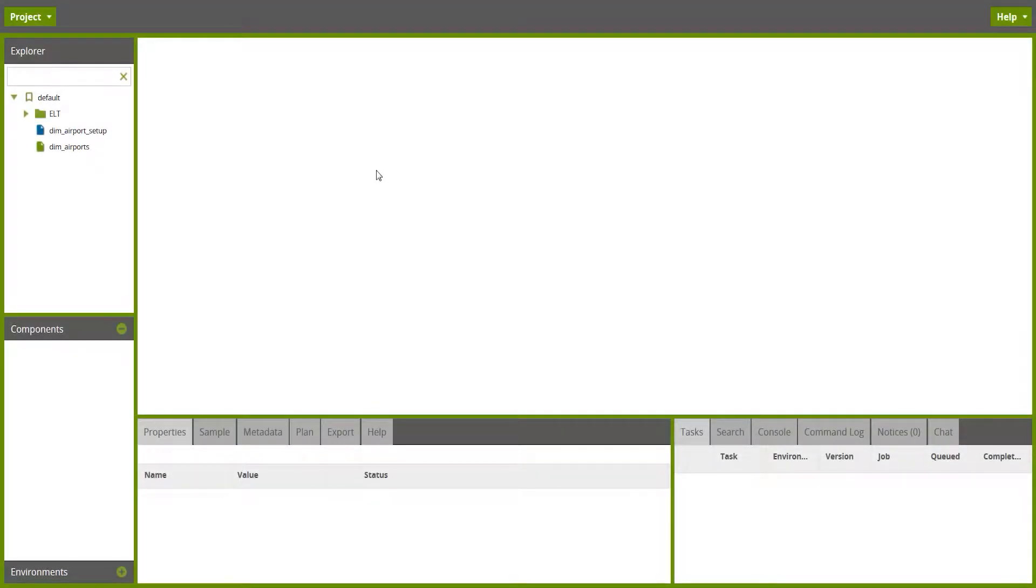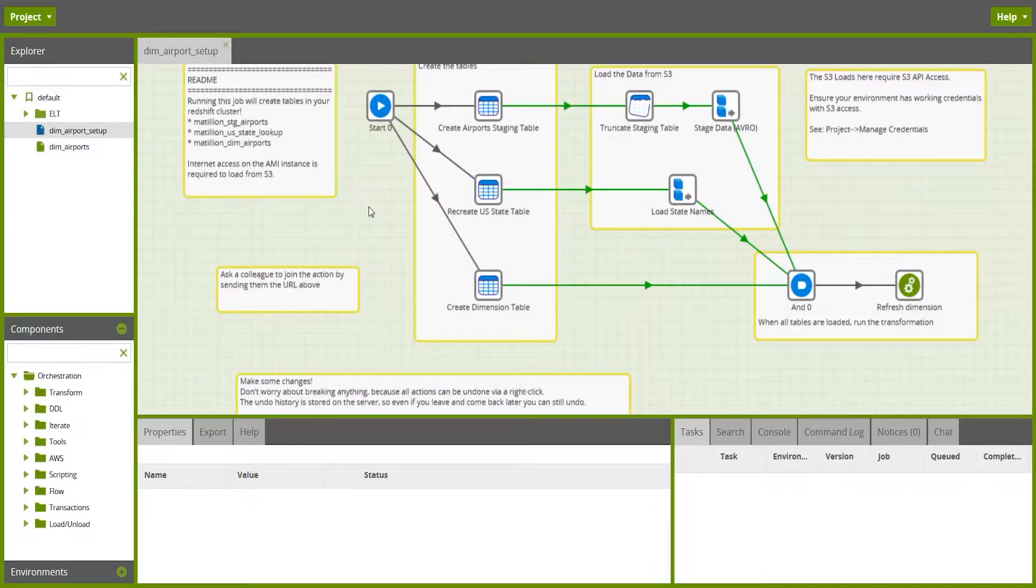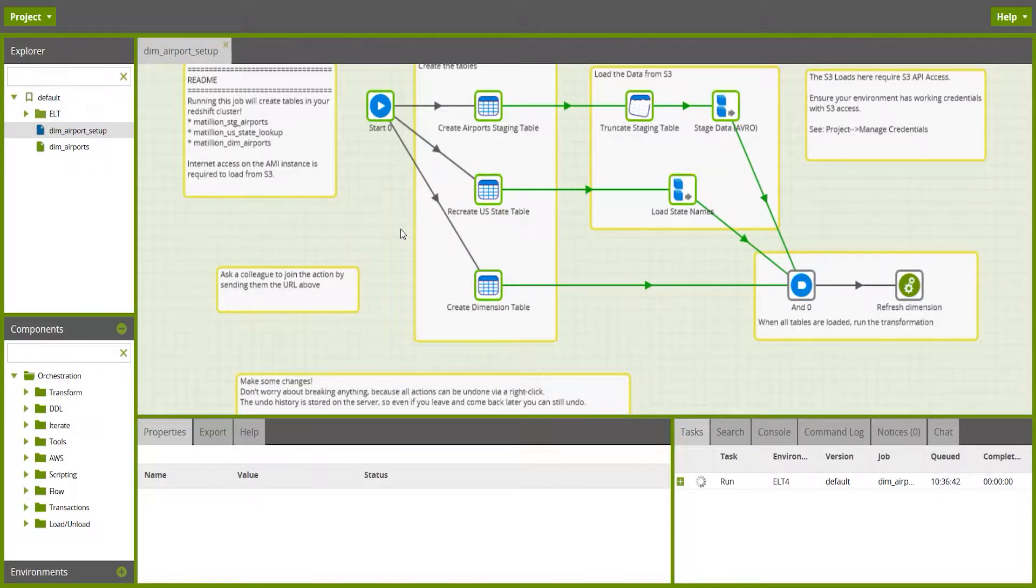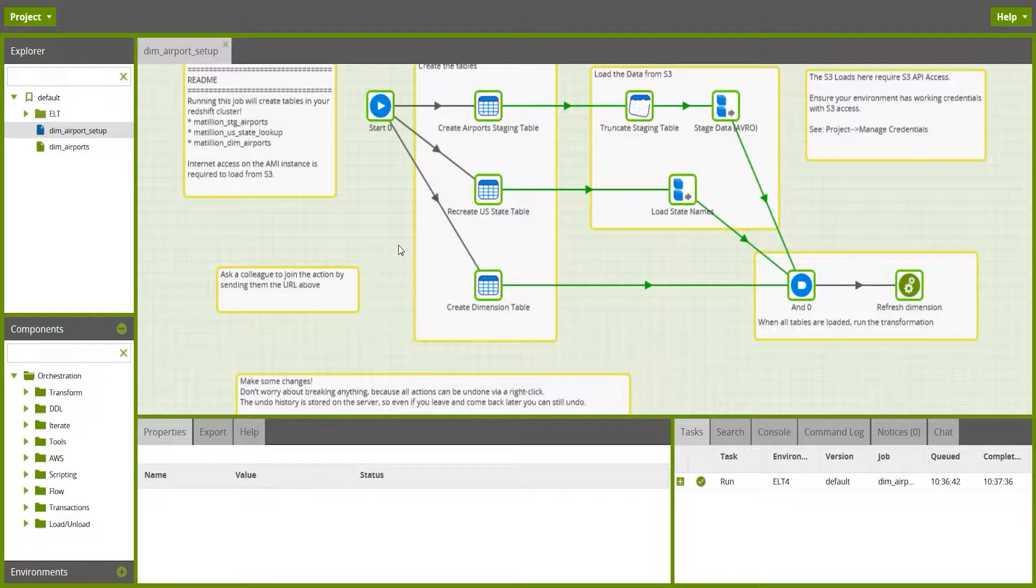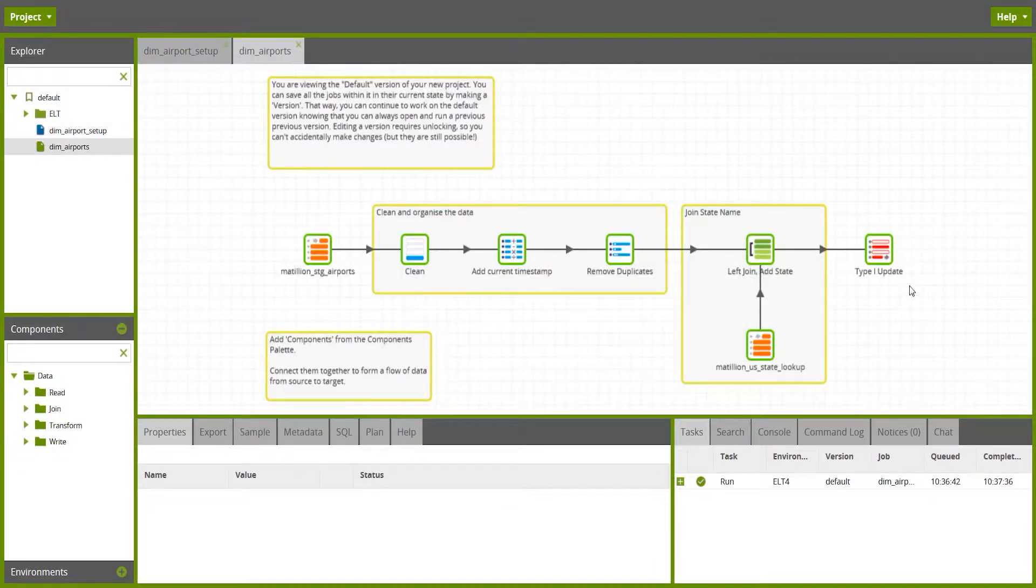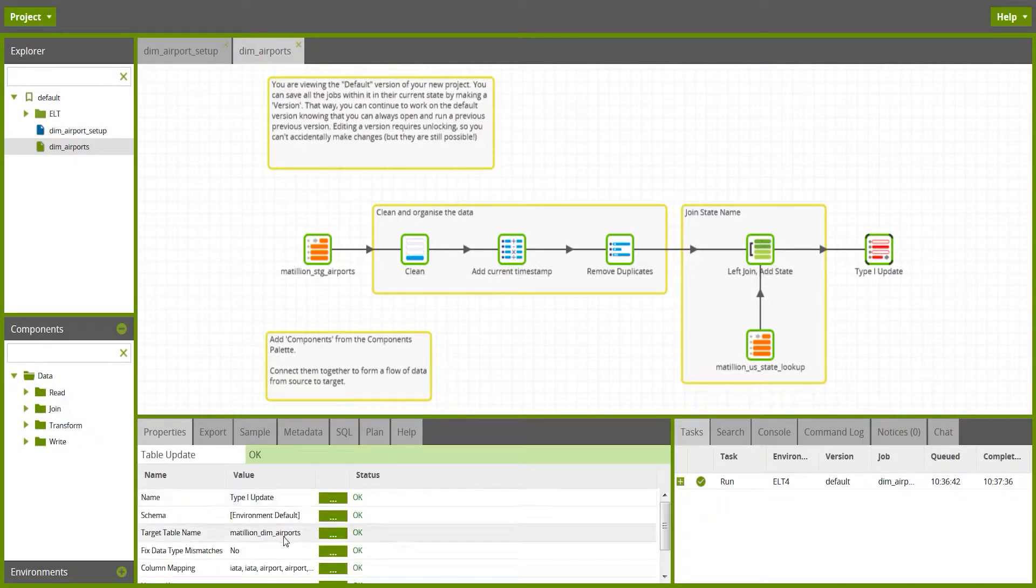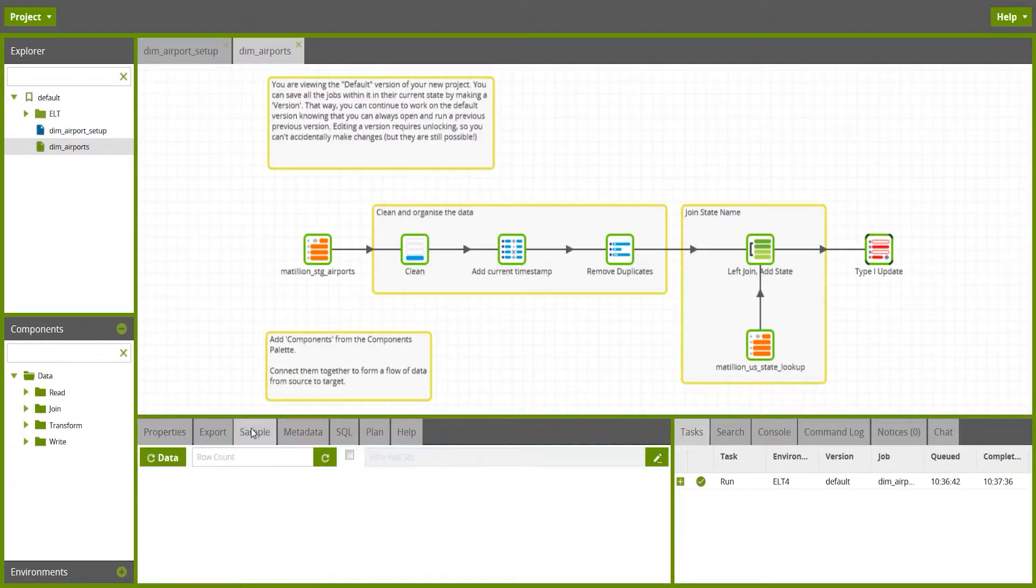In order to create a dimension which we can use for the lookup demonstration, I'm going to use the DIM airport setup job. That's one of the example jobs you'll find when you create a new project. The job should take about 60 seconds to run to completion, and once it's finished, you should find in your environment a table called Matillion DIM airports, which contains the airport dimension.